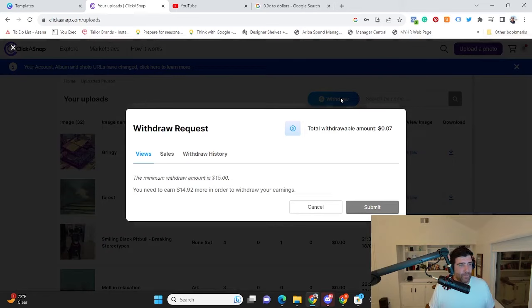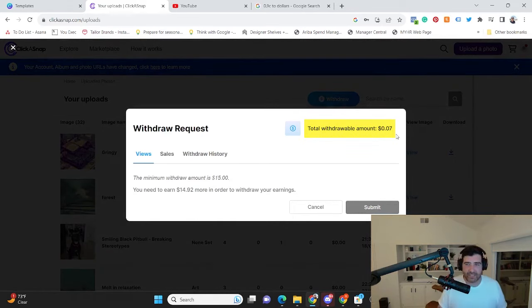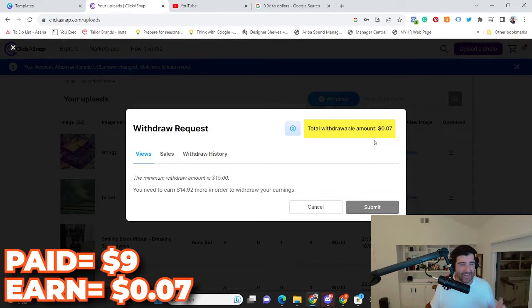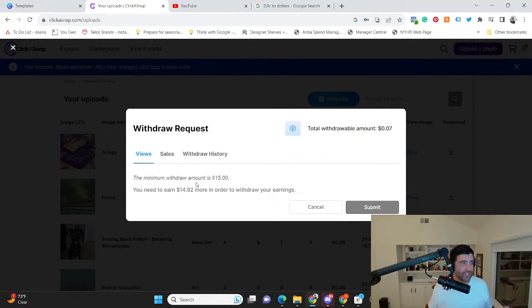And overall, what I made was seven cents. So I paid nine dollars a month in order to get seven cents. And you cannot withdraw this money until you achieve fifteen dollars itself.